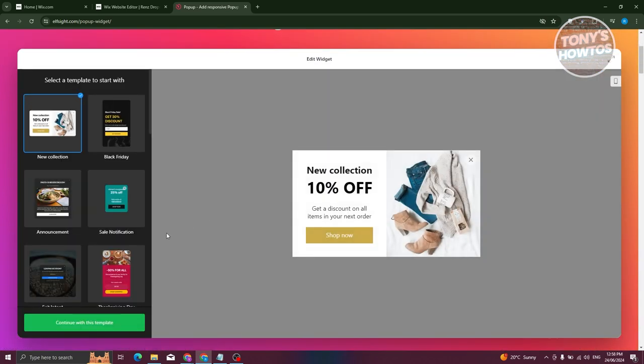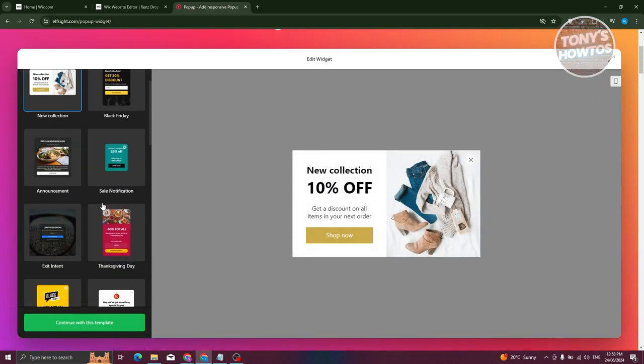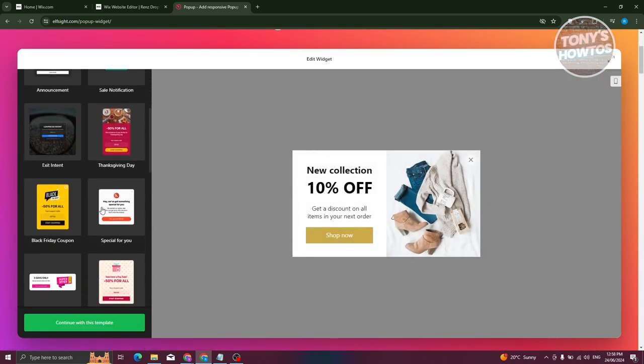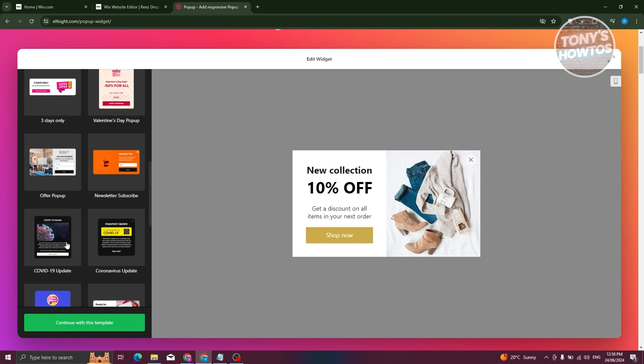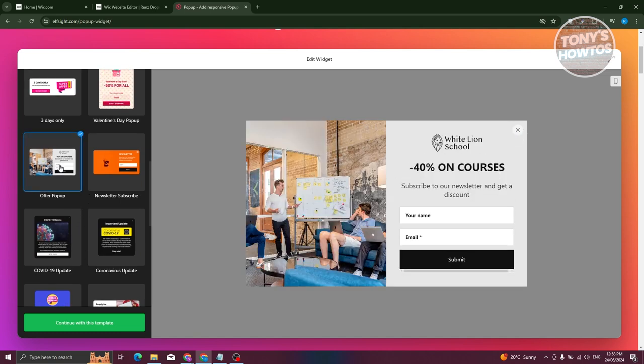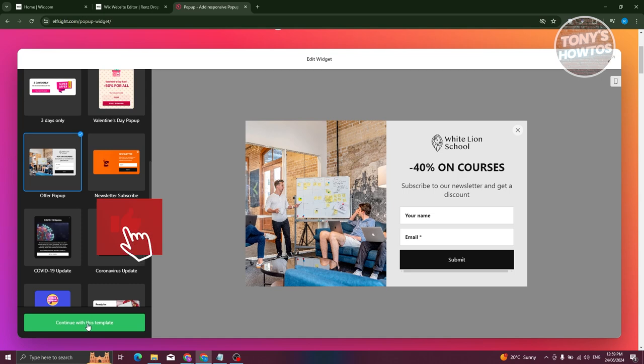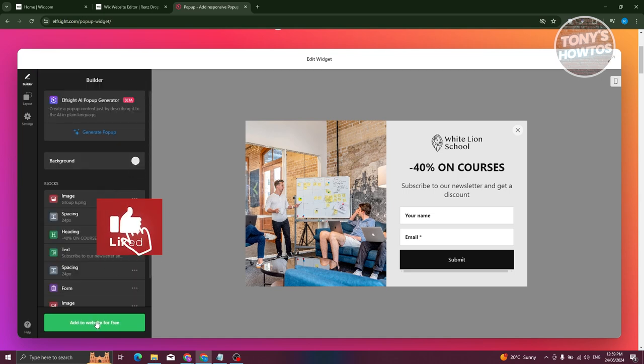And from here, we want to start designing our pop-up. Since we want to use a form here, let's go ahead and choose the closed one for a form. Now for example, we have the offer pop-up here. Let's go ahead and choose this one. Click on continue with the template.